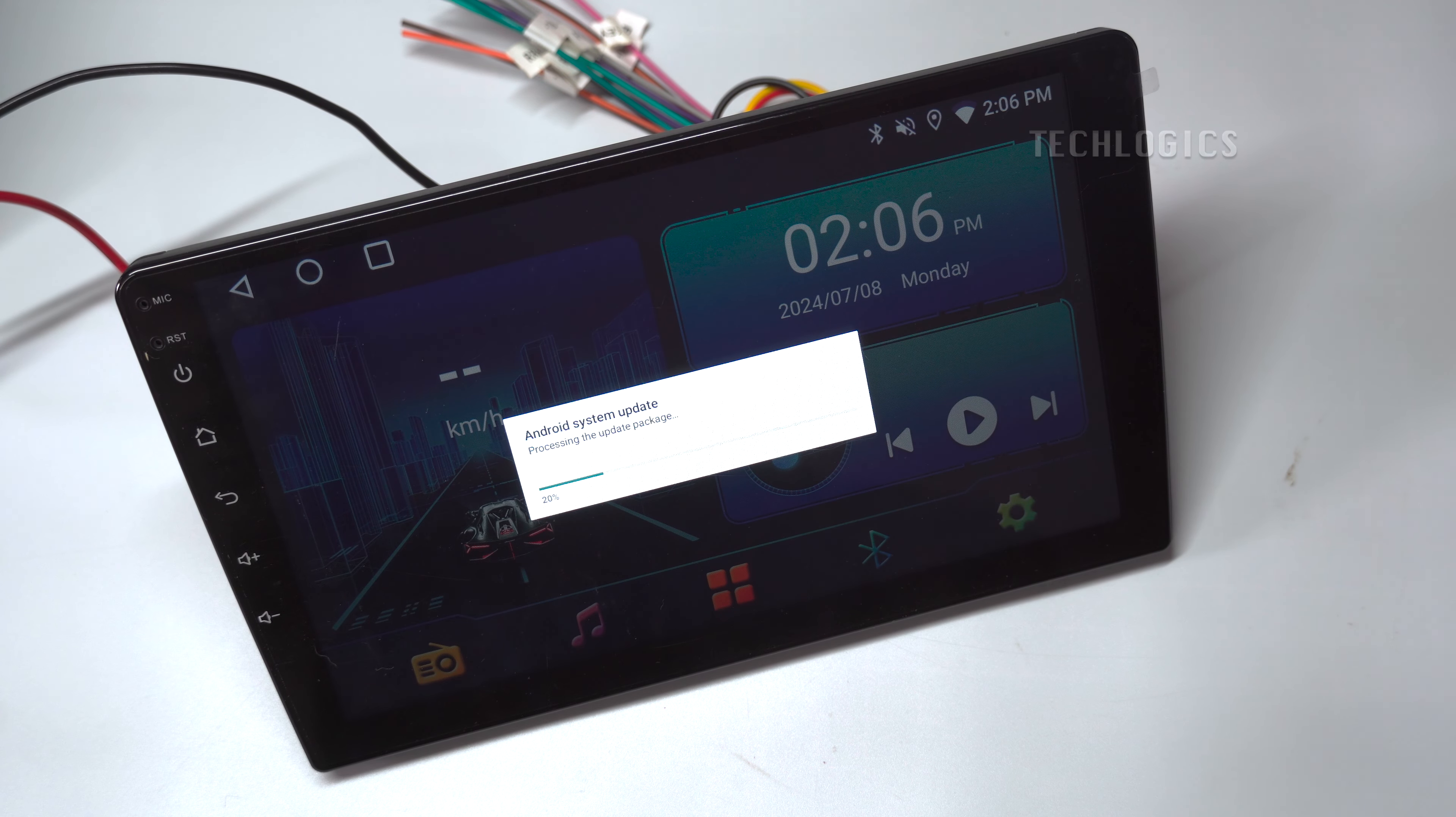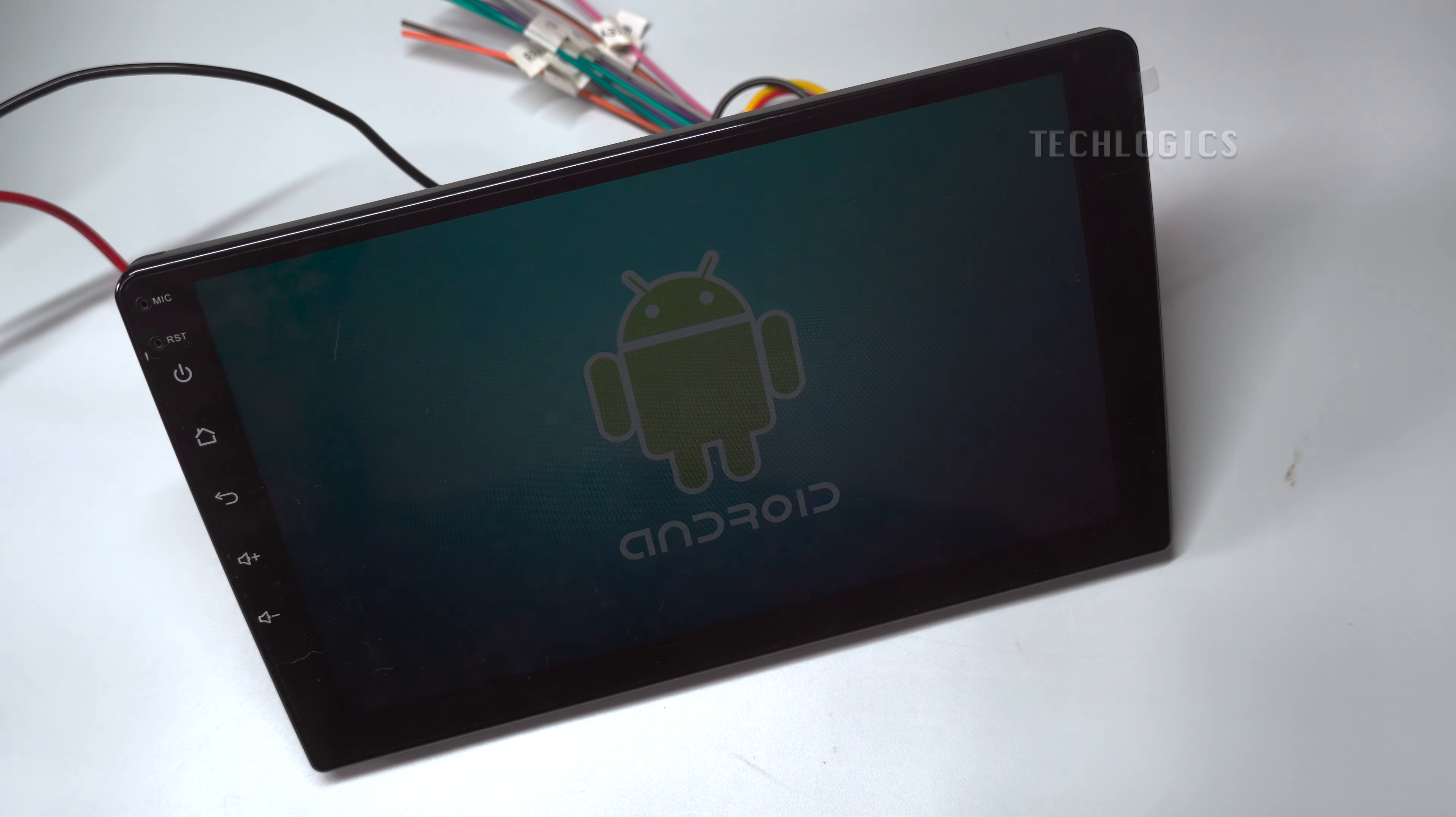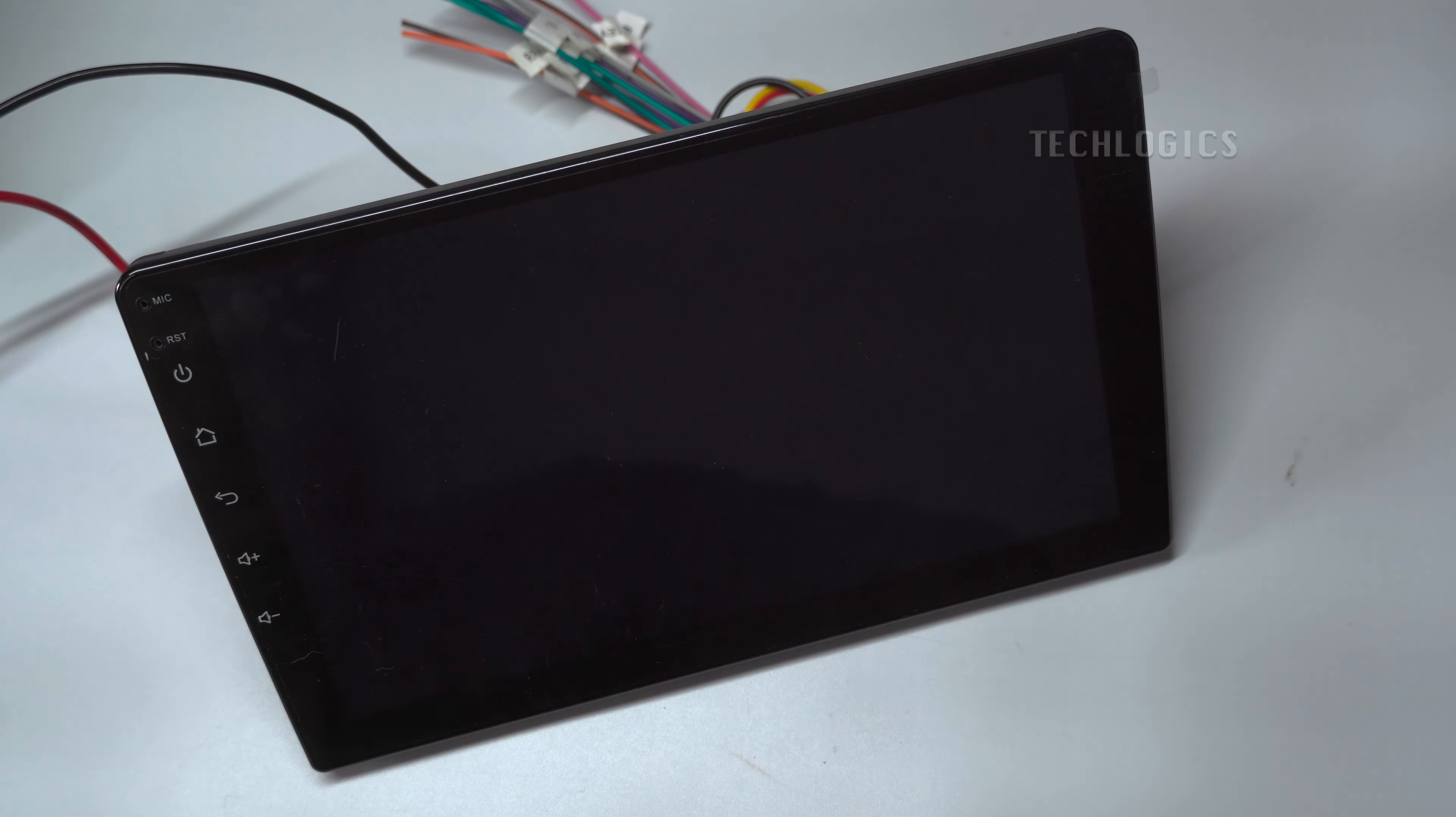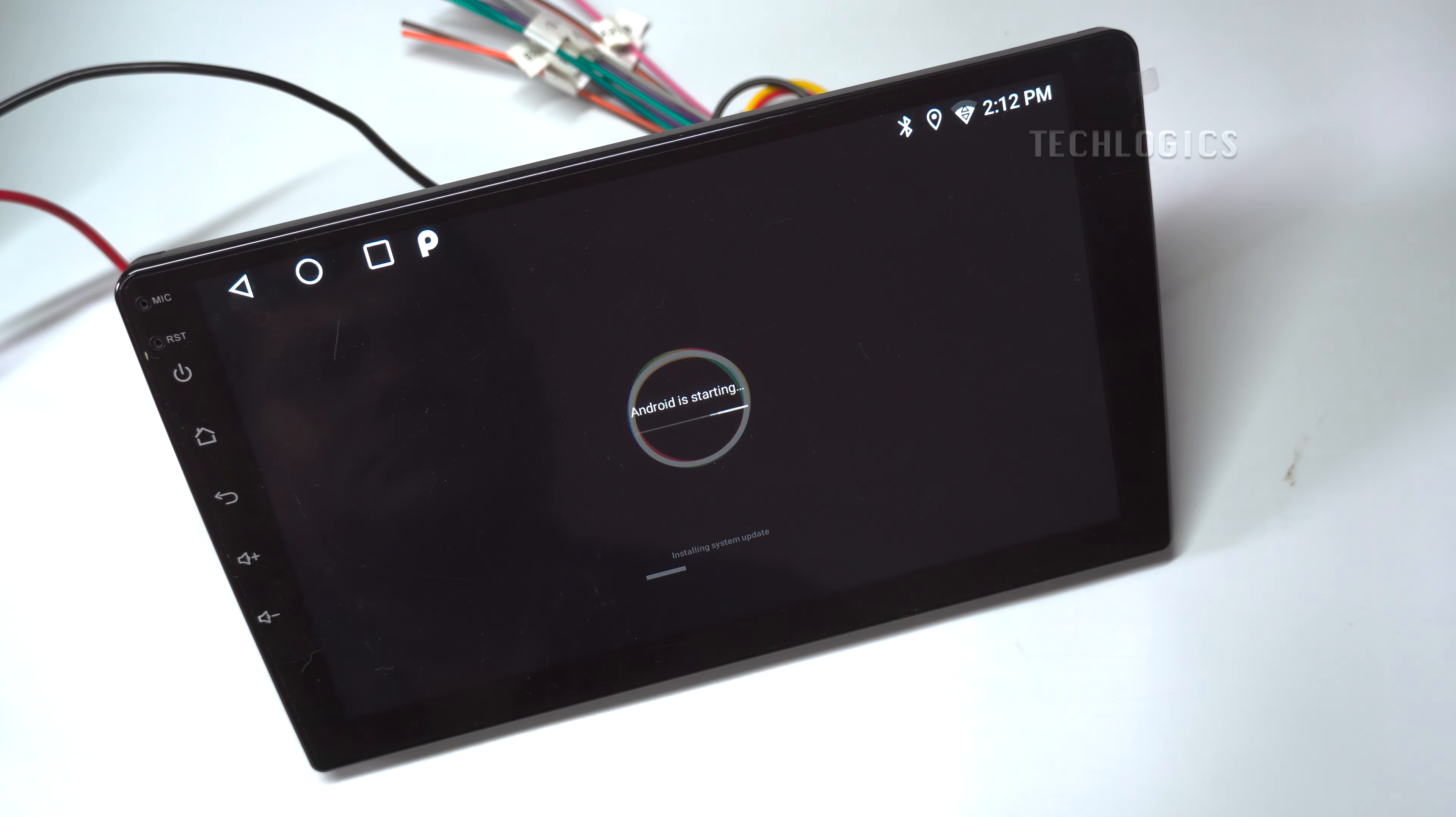After completing this process, the device will reboot and be ready to use. Now, you can install the app and audio system and other features.